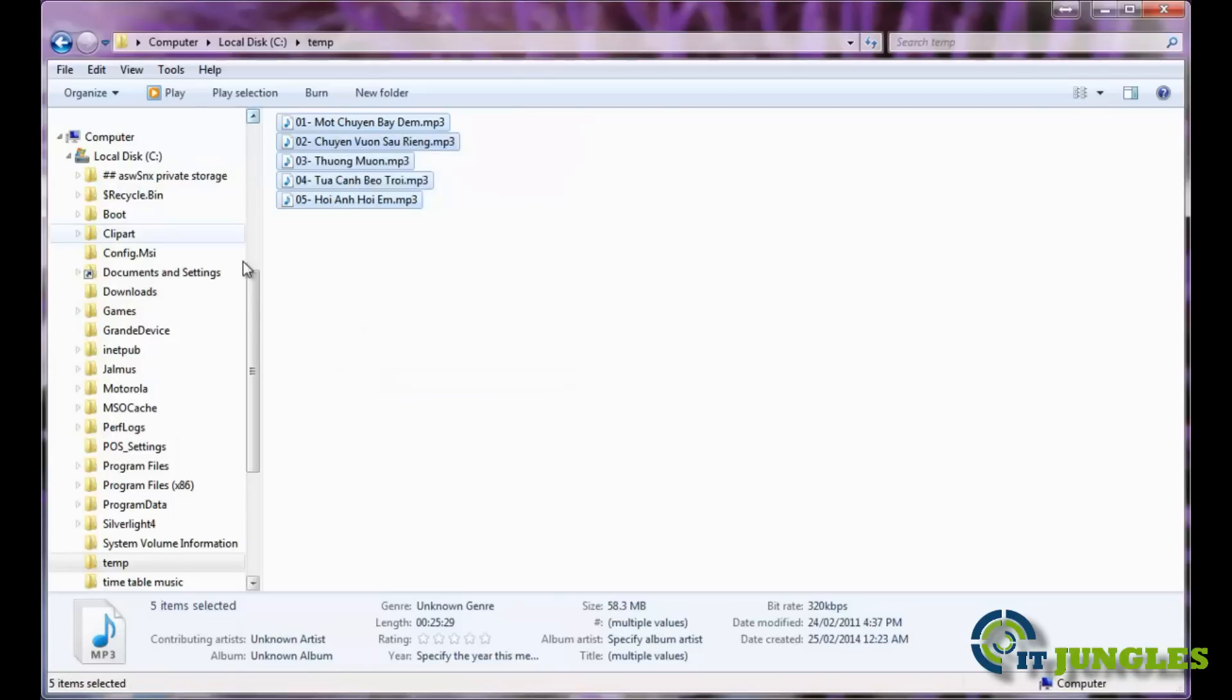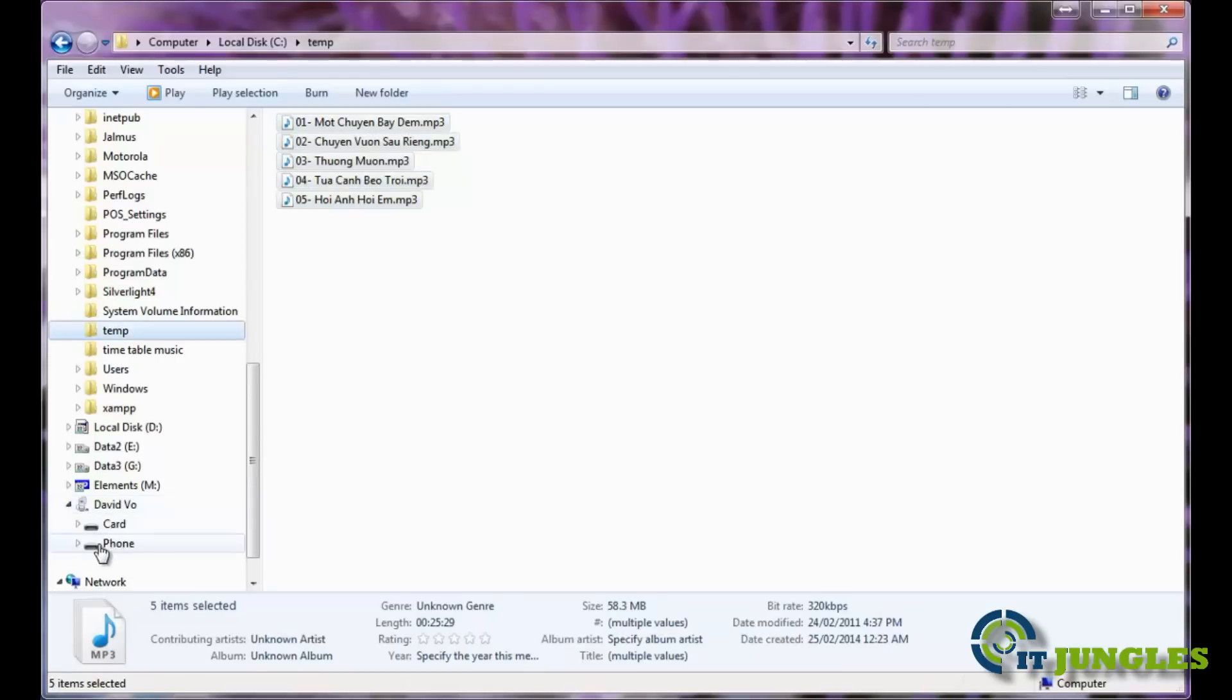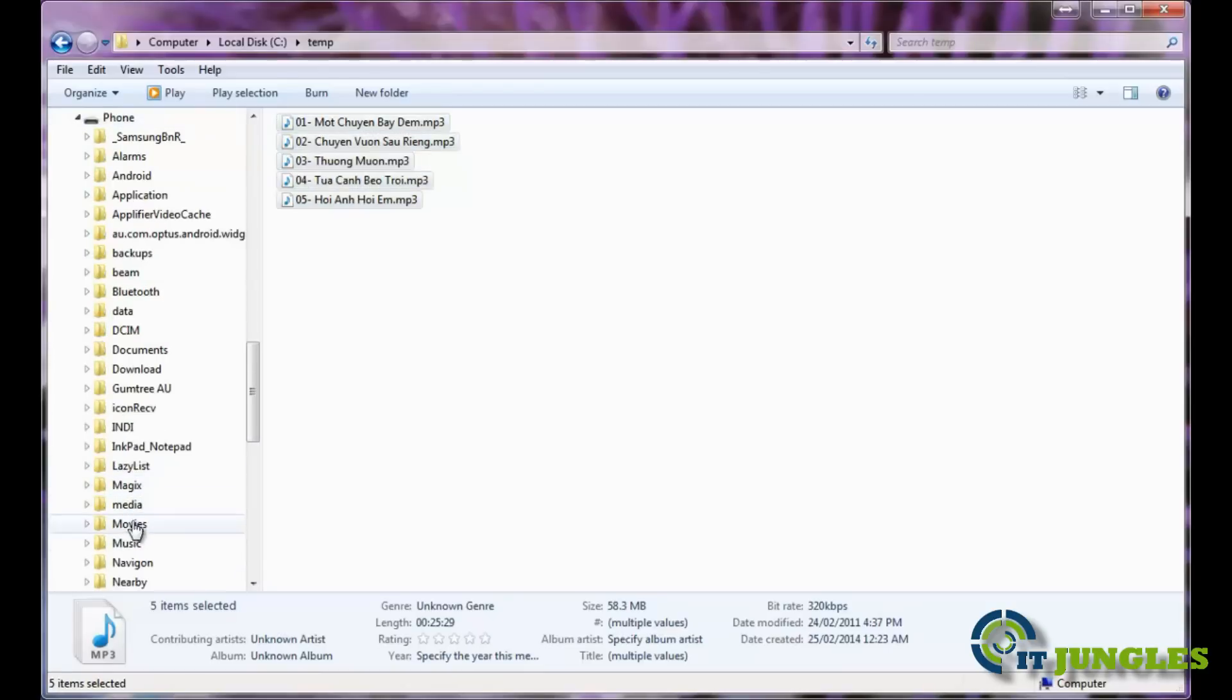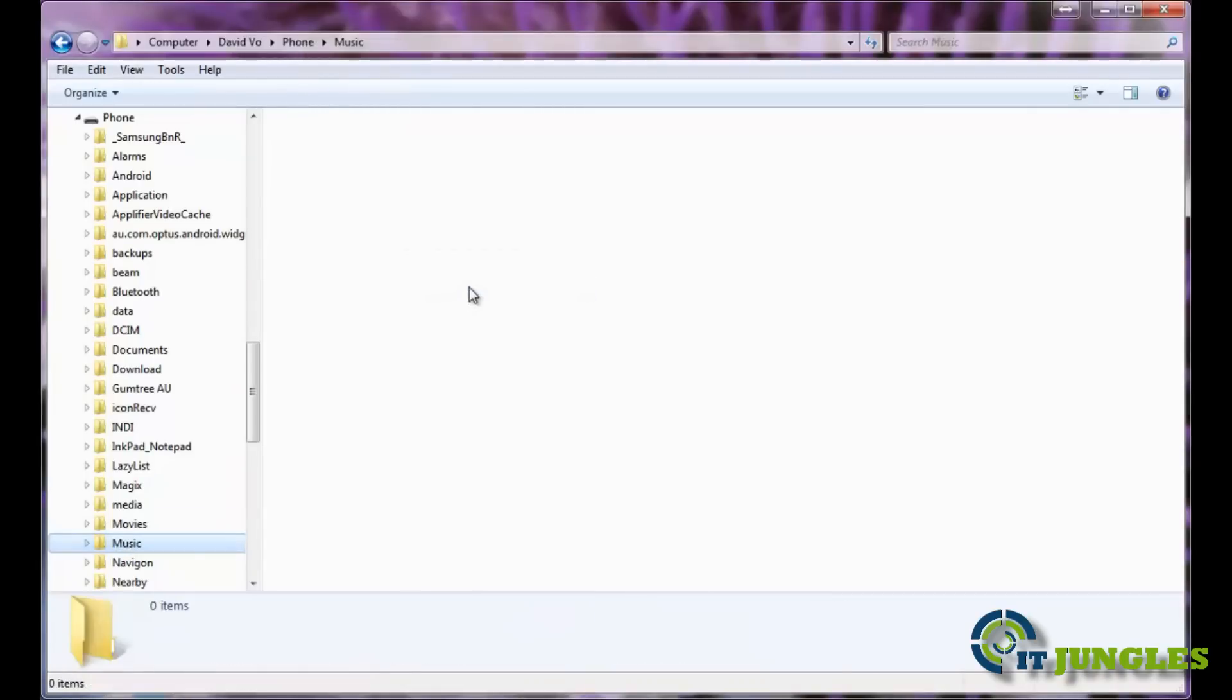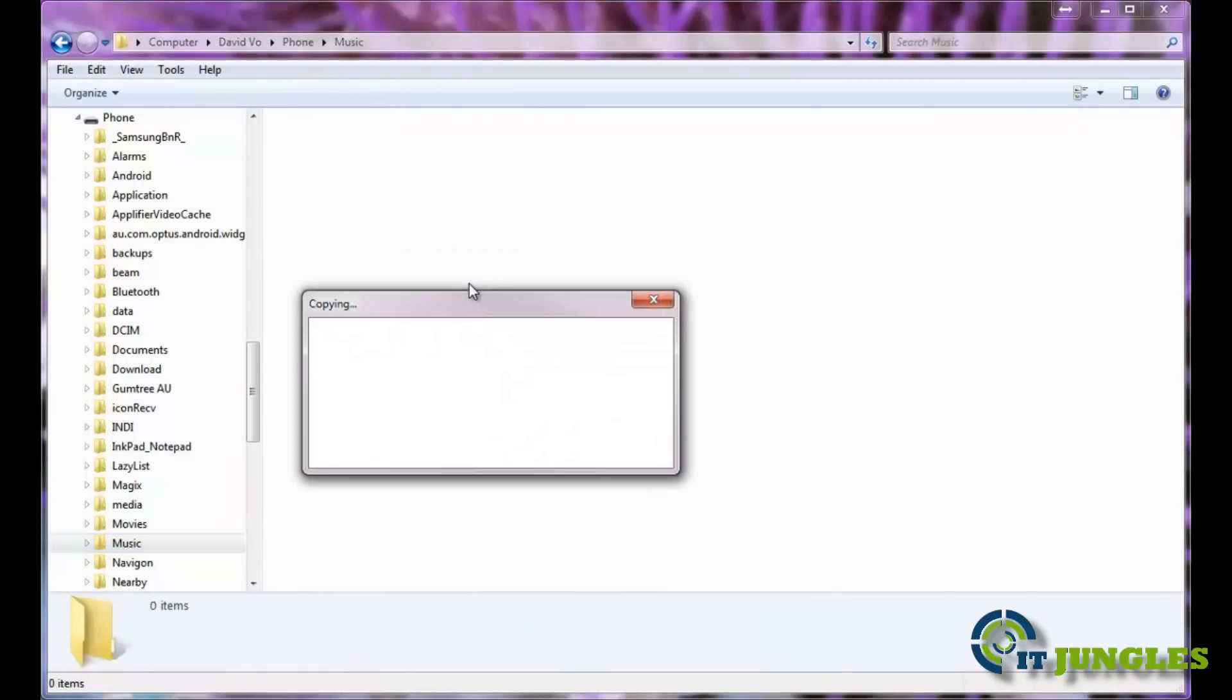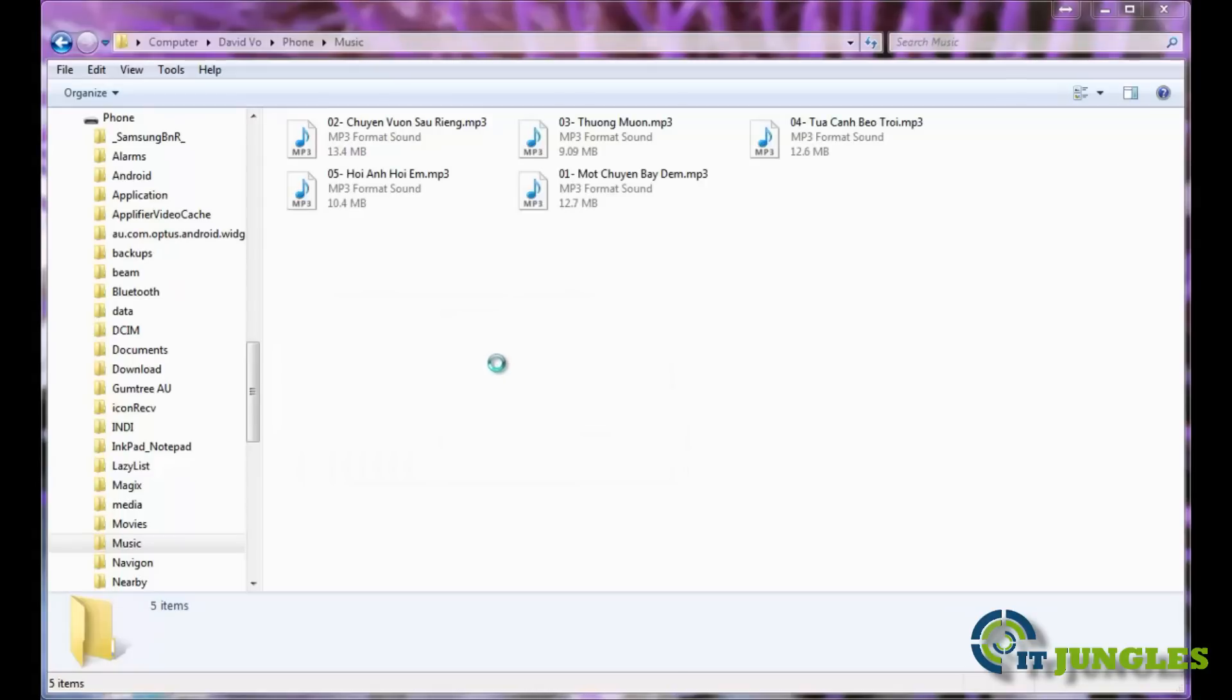Copy, then go down to here. Go to my device and then open up the phone, then go to the music folder. What I do, I just right click and paste the music files in here. This will immediately transfer to the phone.